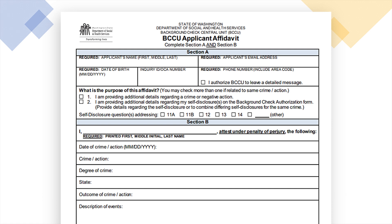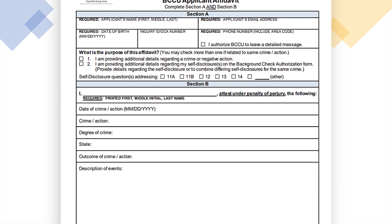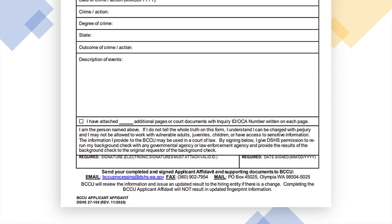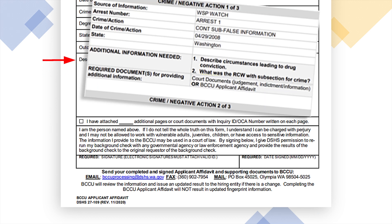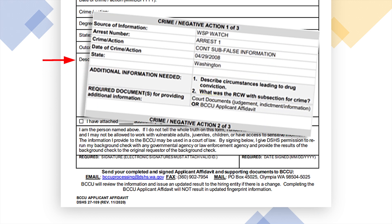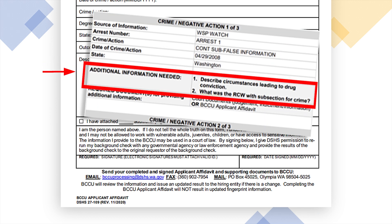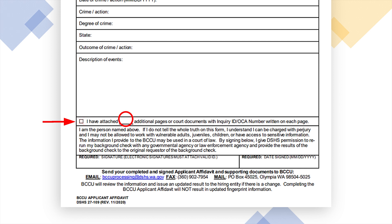In the description of events, answer the additional information questions. Check the attachment box if you attach additional documents to the affidavit, and write the number of pages attached. This may be needed if there are additional affidavit pages or court documents.